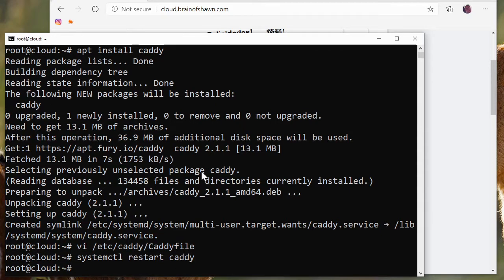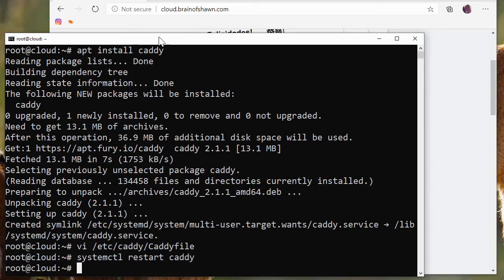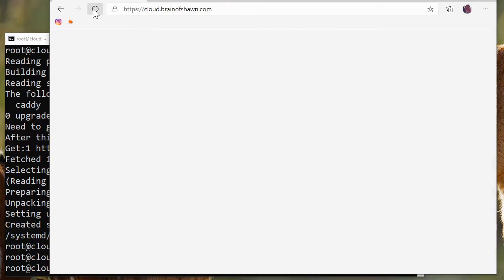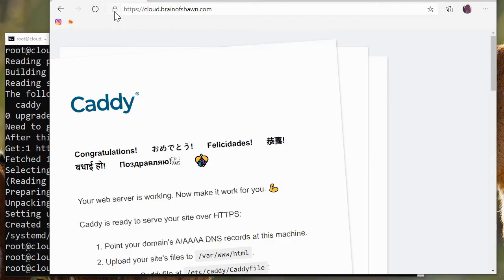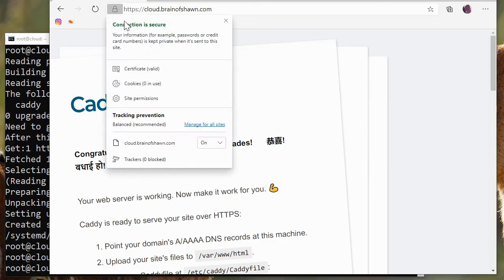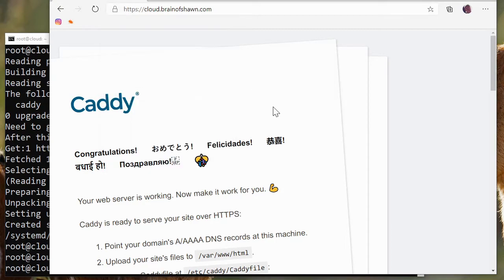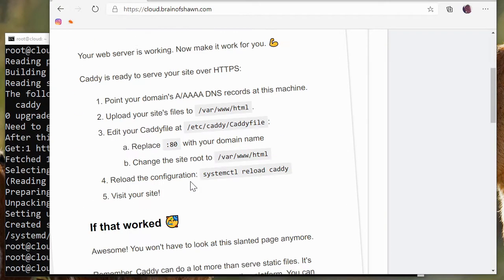And here's the cool part. What this should do is automatically install an SSL certificate for cloud.brainofshawn.com. Let's see if that's the case. Let's hit refresh. And look at that, HTTPS. This is now secure. SSL installation was that easy. It actually fetched that cloud.brainofshawn certificate for us from letsencrypt.org, which is just stinking awesome.